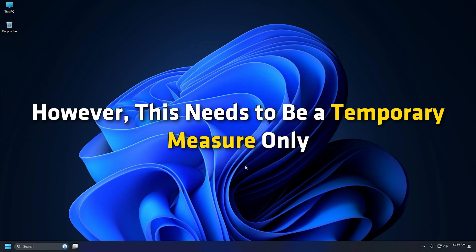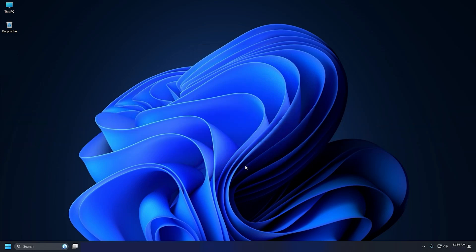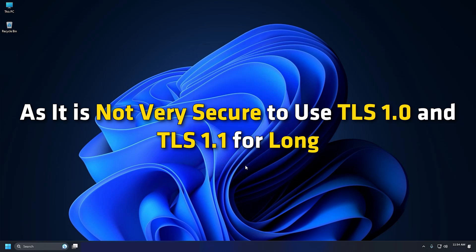However, this needs to be a temporary measure only, as it is not very secure to use TLS 1.0 and TLS 1.1 for long.